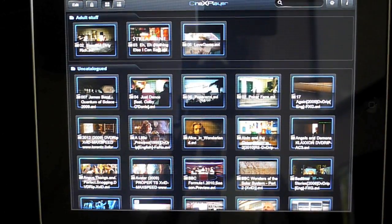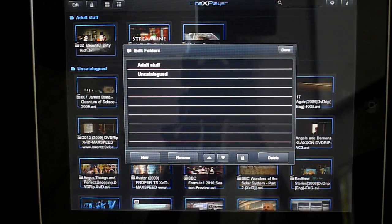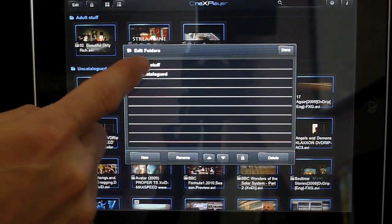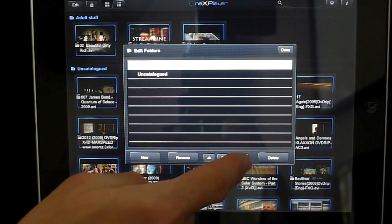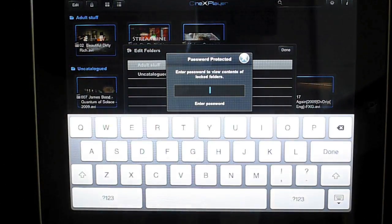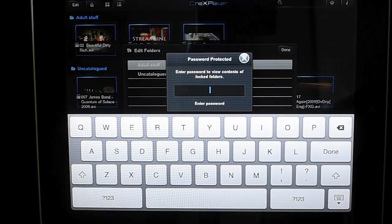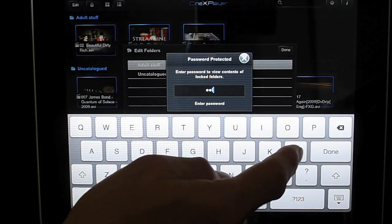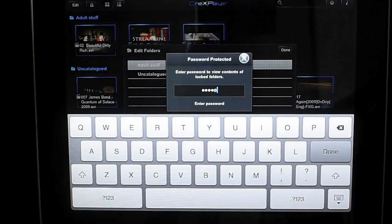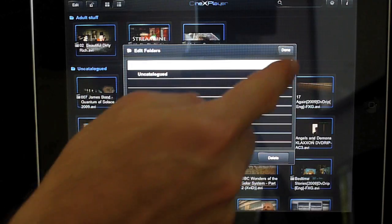At the moment the files are still open and not protected, so anyone can play them. To protect them, we go back into the folder manager, click on the folder we want to protect, and there's an icon with a lock on it. It asks us to enter a password. I'm using the password 'hello' and you'll see a little lock appear next to the adult stuff folder.